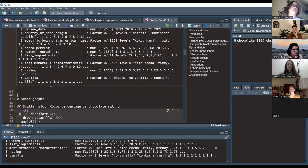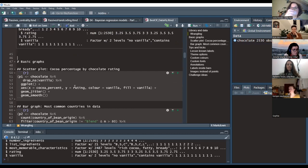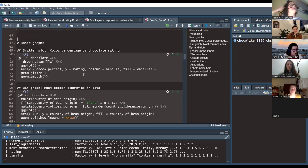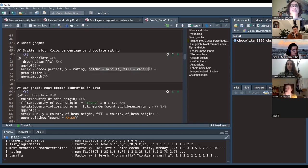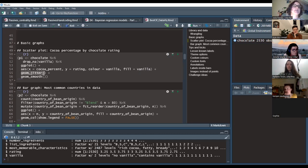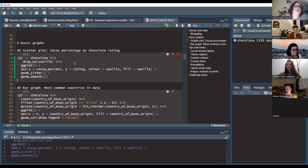Pausing in case there are questions on the wrangling before moving to the graphs. We'll make two plots to demonstrate the visualization tricks. The first is a scatter plot of cocoa percentage versus rating — to see if higher cocoa content improves ratings — faceted by whether the chocolate bar contains vanilla or not. We drop any NAs, use geom_jitter for the dots, and add a trend line.